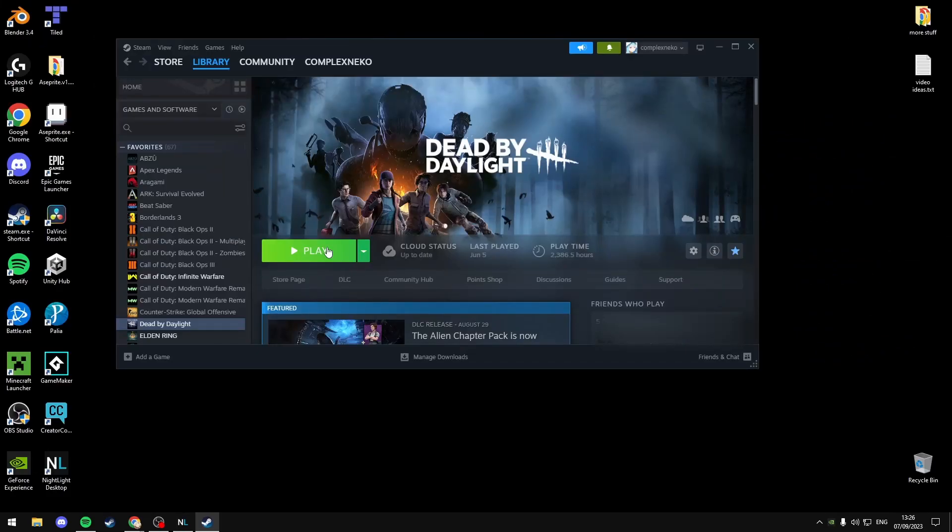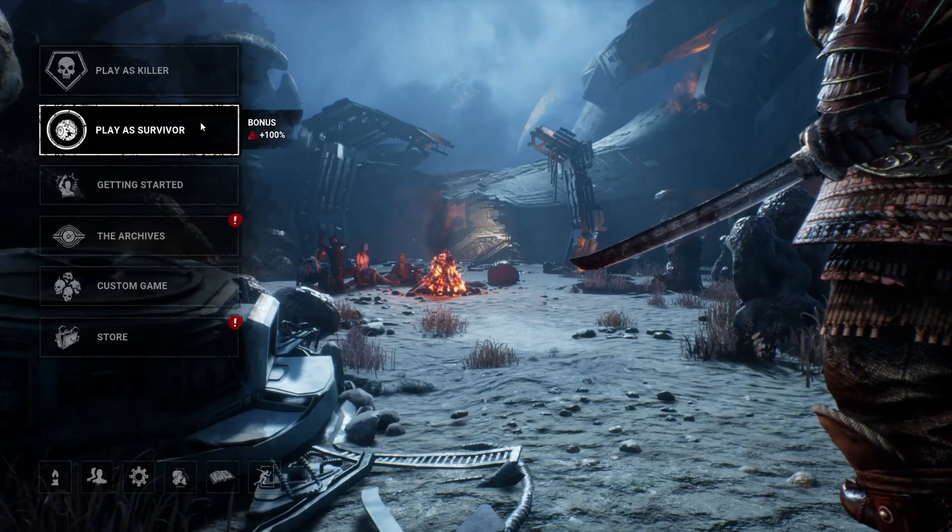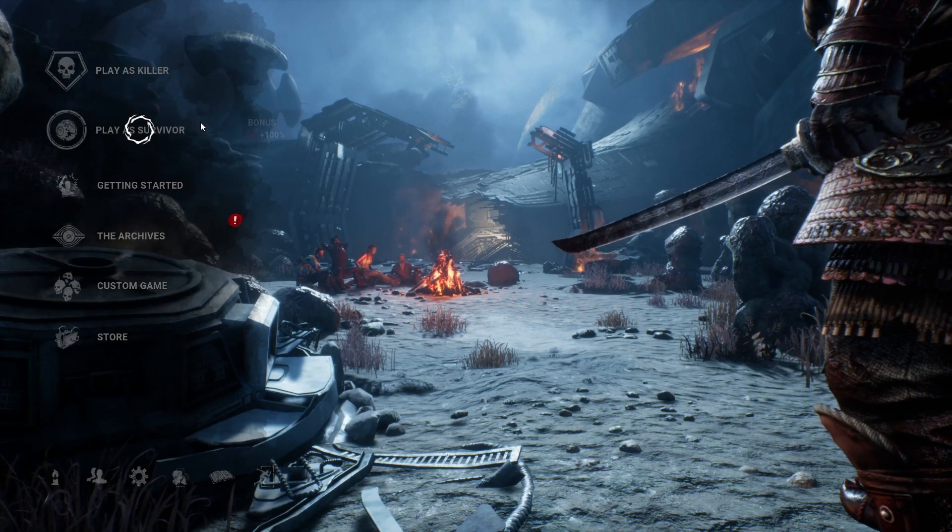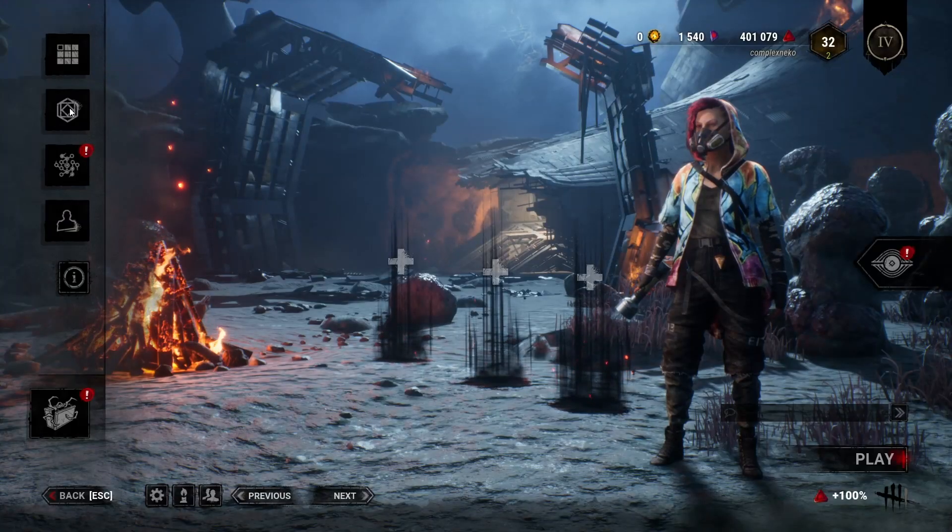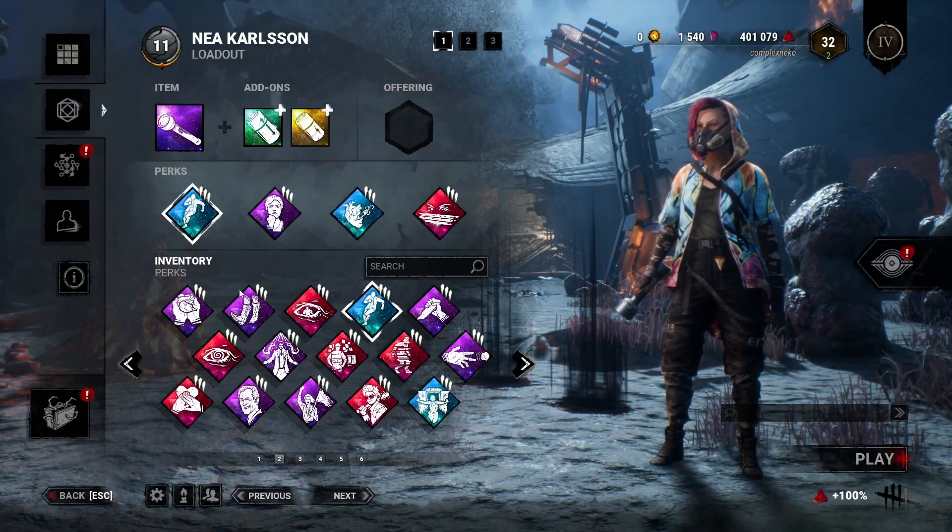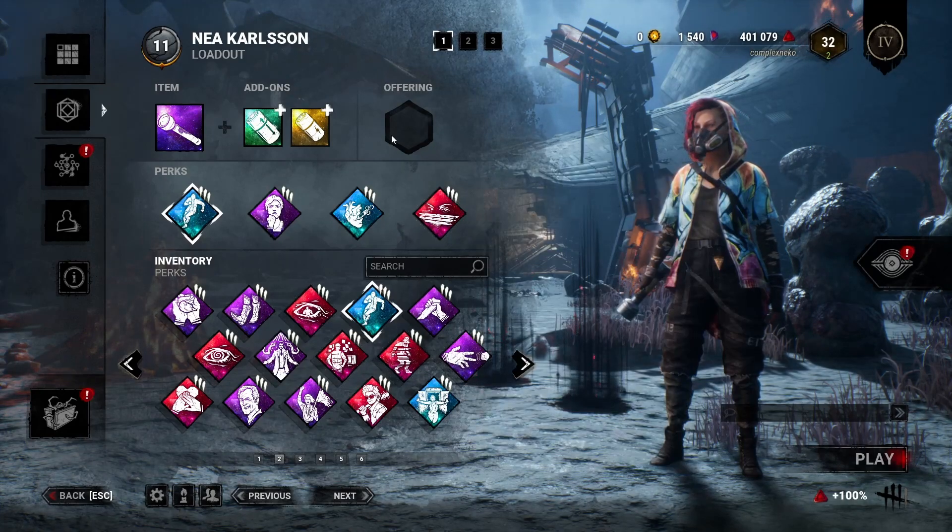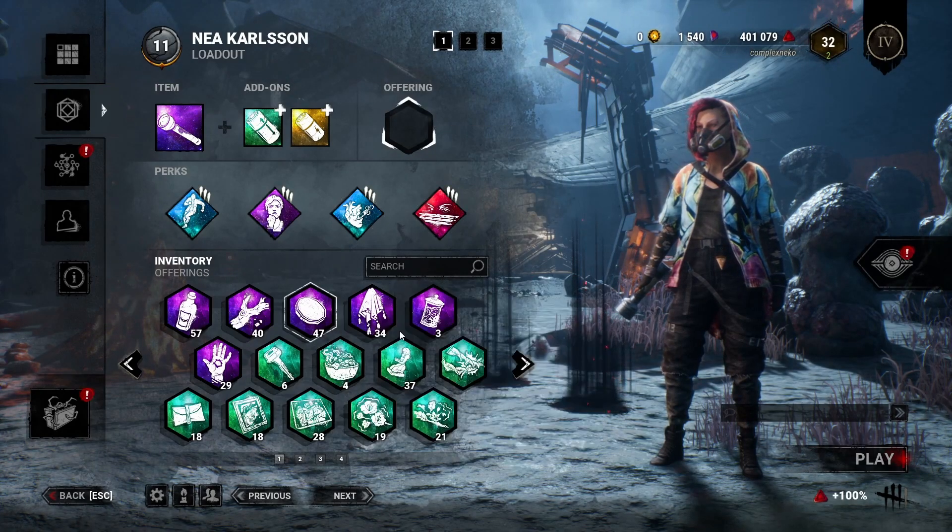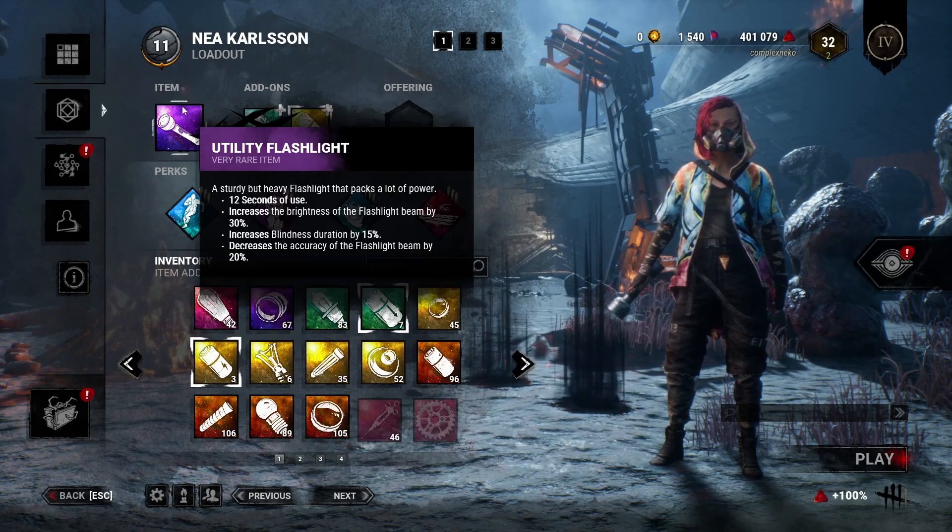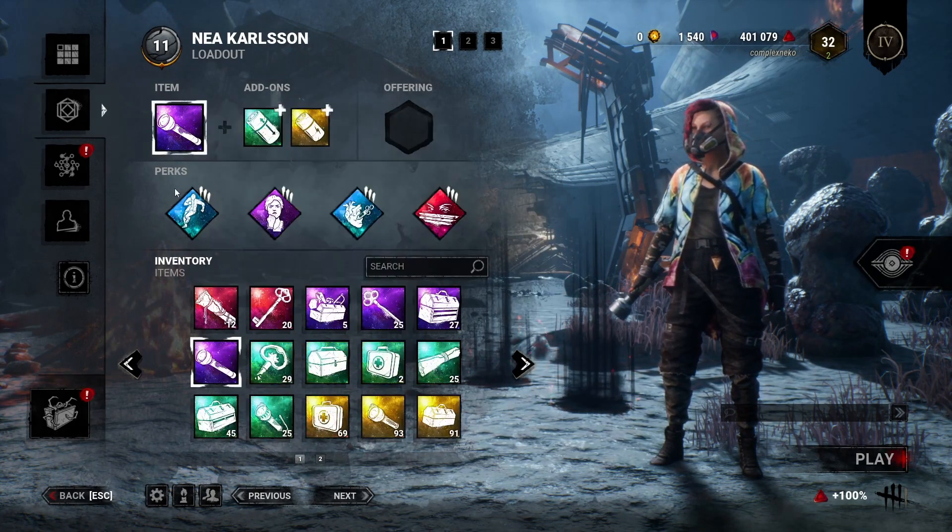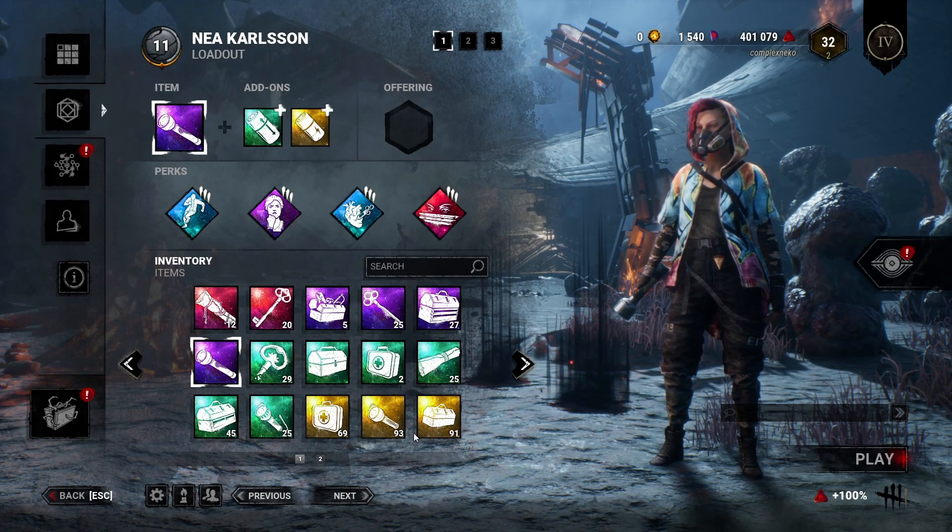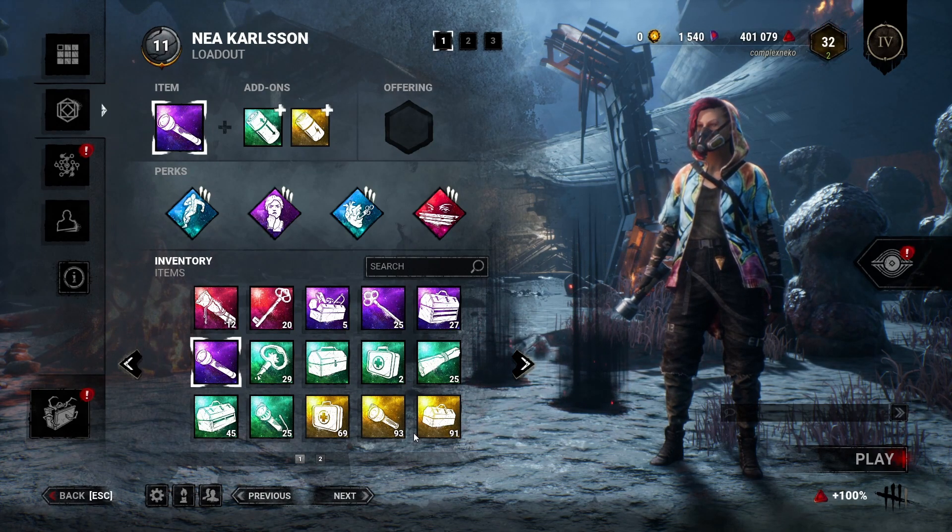open Steam and launch Dead by Daylight. Once the game loads, just select Survivor or Killer. If you select Loadout, you'll notice that all the perks, offerings, add-ons and items are all replaced with the new custom icons you just installed.